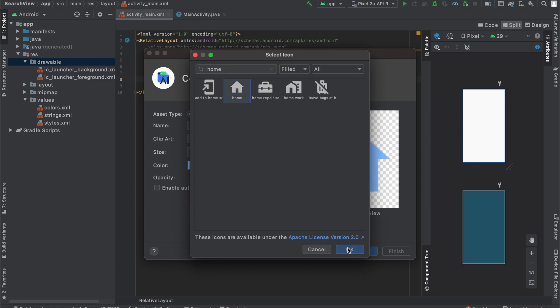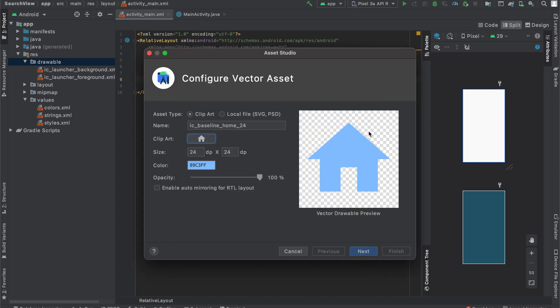A potential application of this would be if you wanted to create an app and have a home icon in the menu bar, so the user could tap on the icon and then go back to the home page of the app. This is where you could use this icon. And I'll be releasing a tutorial on how to add menu options to your menu bar in the Android app.